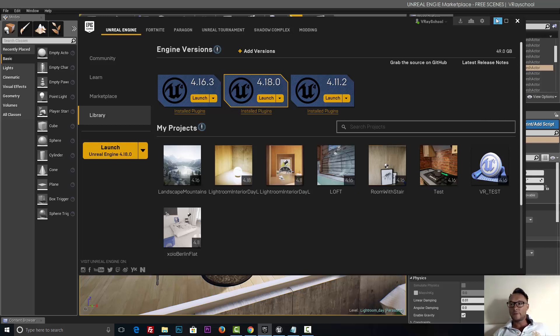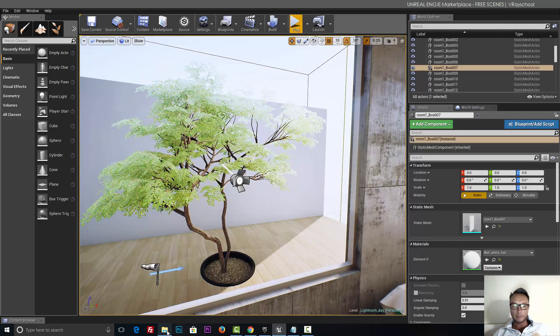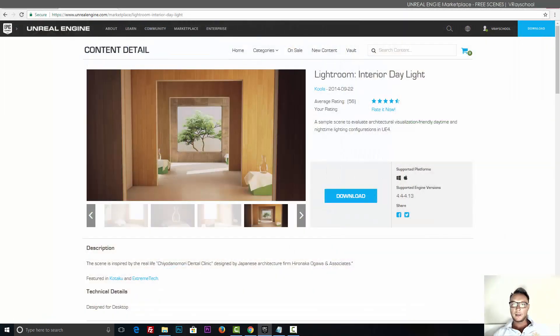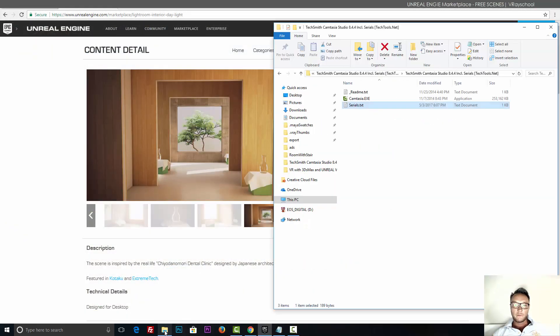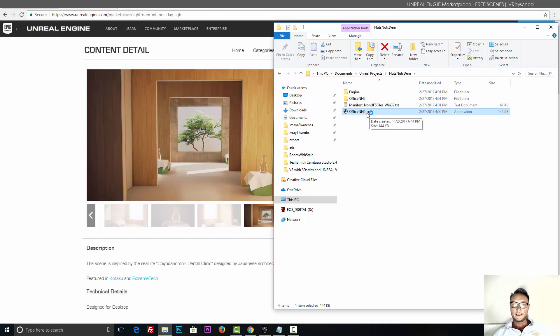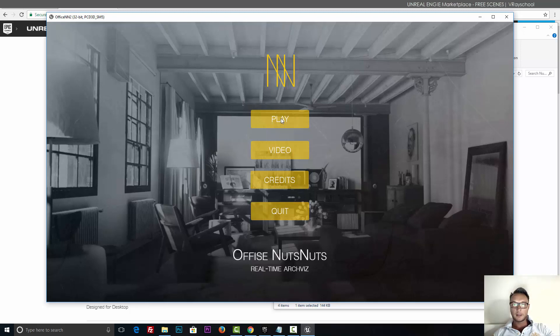Alright, so those are the three scenes that you can download and explore and use in your interiors. Now let's go and play something really cool. And that first one is going to be nut. I'm going to click on this exe file. I know exe is for PCs, I don't know how it's going to work on Mac, probably not. But let's double-click, launch this demo, and I'm going to click play.